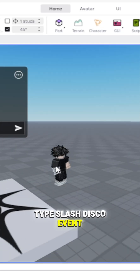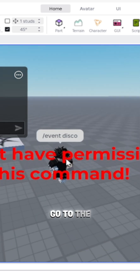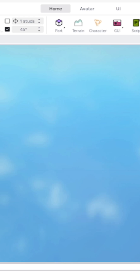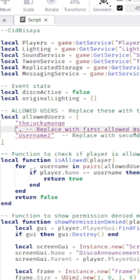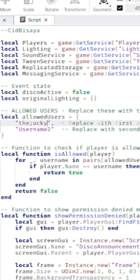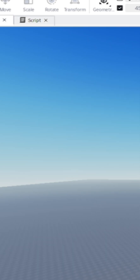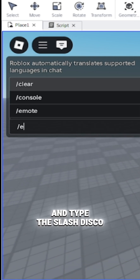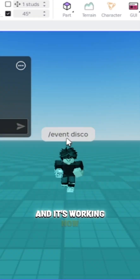Type slash disco event. And if it didn't work, go to the script again and put your username over here. Then type slash disco event again. And it's working now.